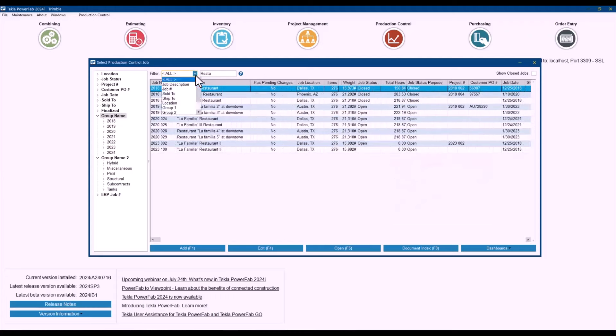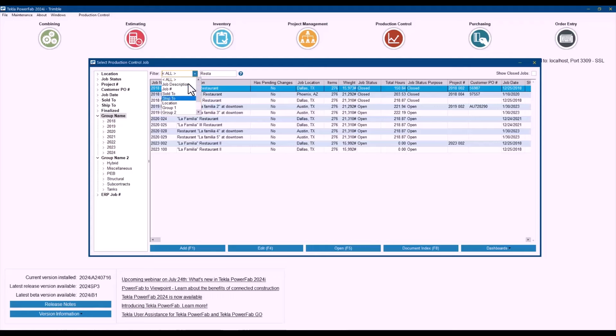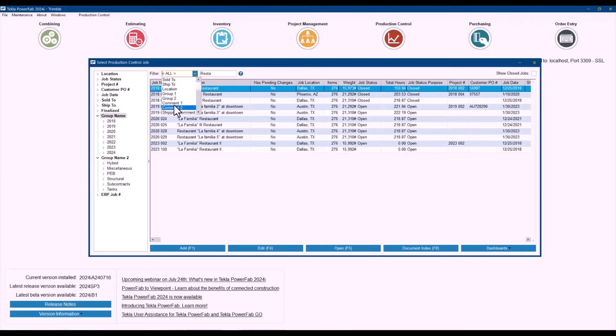So as you can see in production control we have the option to search for the job description, job number, the sold to and ship to, the location, the group numbers one and two and the comments that you put in there even the shipping comments into this.